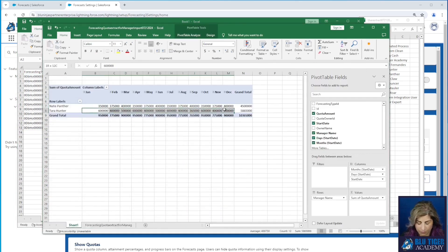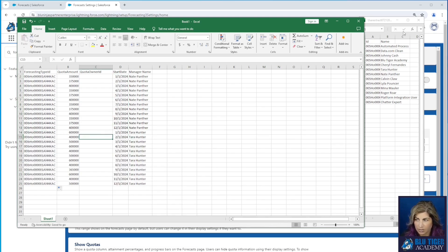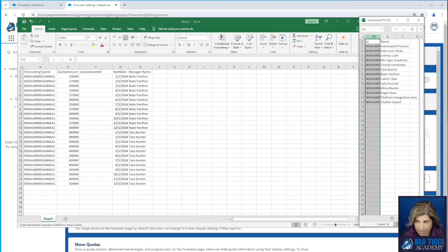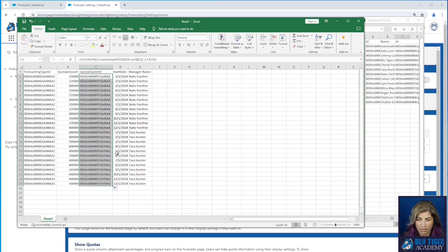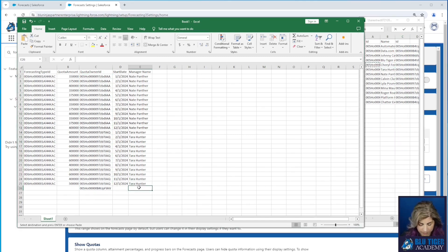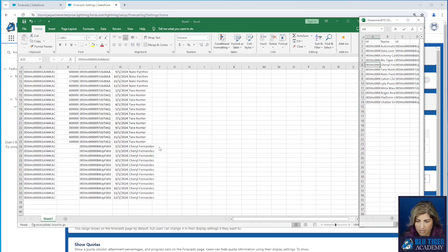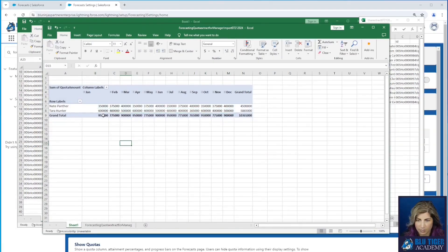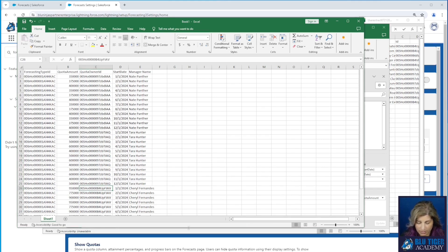We'll get Tara's data as well. I need the owner ID here, so I'll do a VLOOKUP to get that. We also have me — the head of sales — and I need to put in quotas for me too. My quota is just going to be Tara plus Nate, so the sum of those totals. Our spreadsheet is all set. Let's save our file.